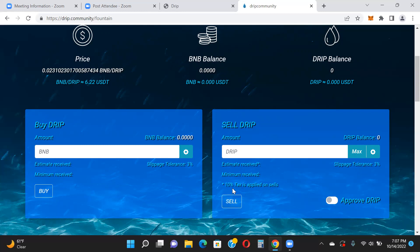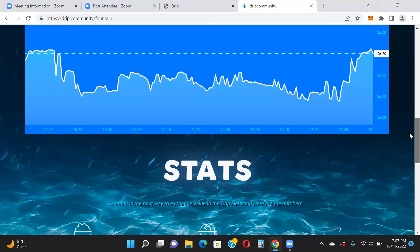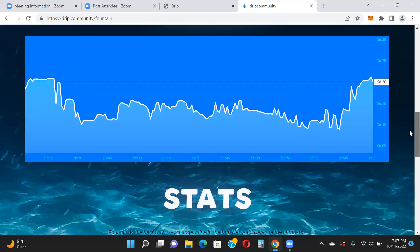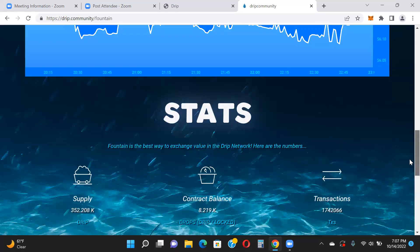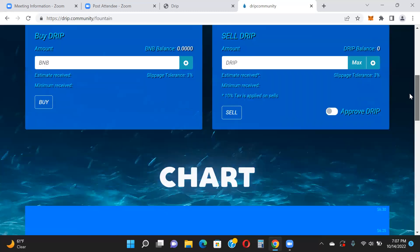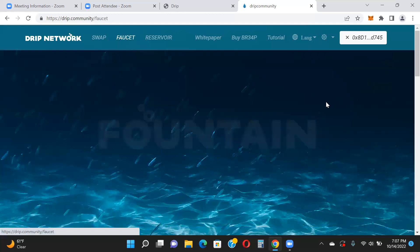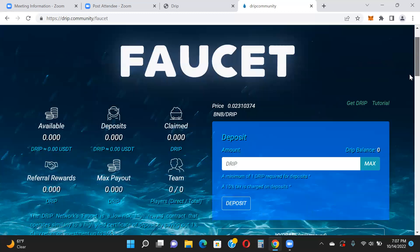Just be aware there are taxes involved in every transaction, so factor that in. You can also view the price chart right there on the site. There are some stats available as well.